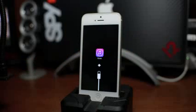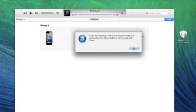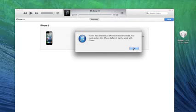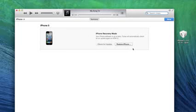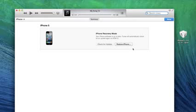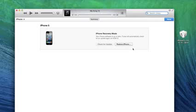So now on iTunes as you can see it says iTunes has detected an iPhone in recovery mode. You must restore this iPhone before it can be used with iTunes. So we're going to click OK and then what you're going to want to do is hold the option slash alt key on Mac or hold the shift key on PC. So hold that and then go ahead and click on restore iPhone.